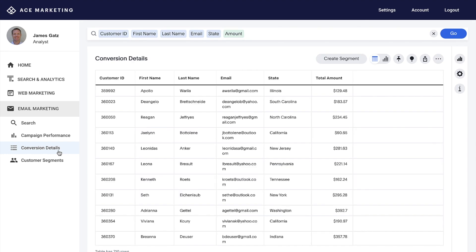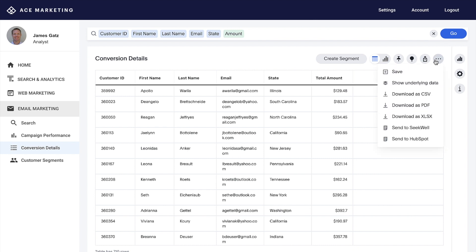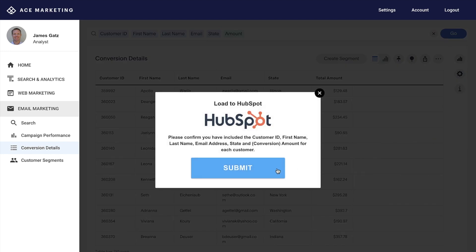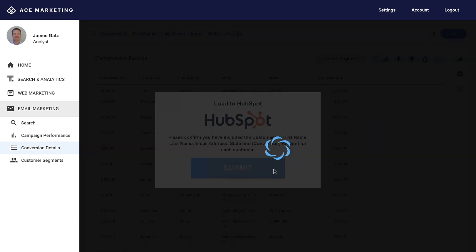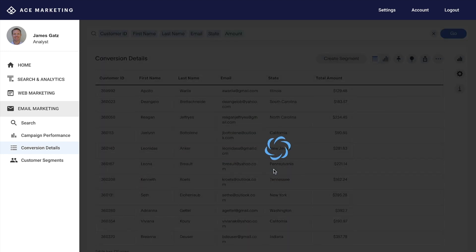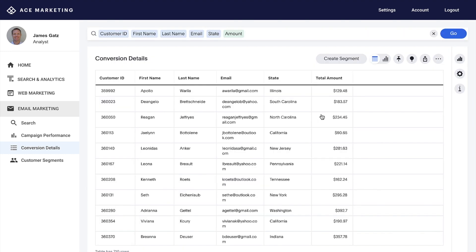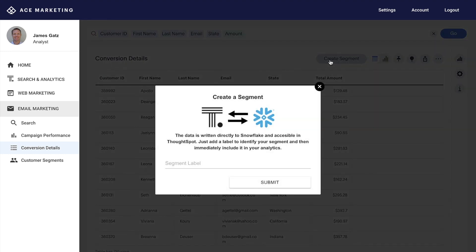For example, the analyst can see saved answers and has access to the same ThoughtSpot Everywhere custom action — send to HubSpot — that our business user persona could use. But we've created an additional custom action for analyst personas, enabling them to create segments directly in our underlying database.